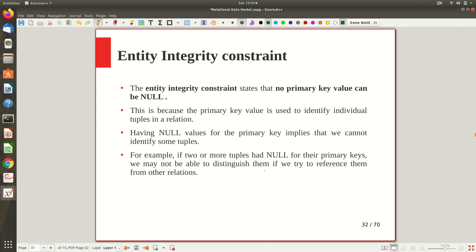Now, entity integrity constraint. This is related to the primary key. By default, the primary key is the one that makes the database unique — no two tuples in the database are supposed to have all values the same. So that is our requirement. Otherwise, duplicate rows will confuse users; for example, if all details of two students look the same, you cannot differentiate those students.